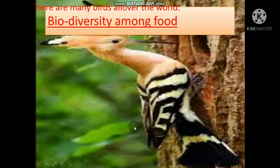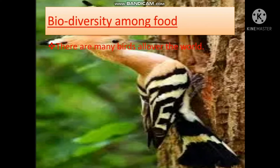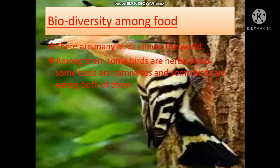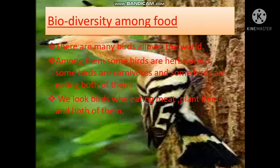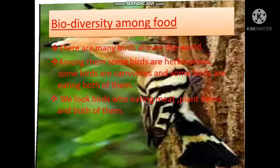Biodiversity among food. There are many birds all over the world. Among them, some birds are herbivores, some birds are carnivores, and some birds eat both. We look at birds who are eating meat, plant items, and both of them.